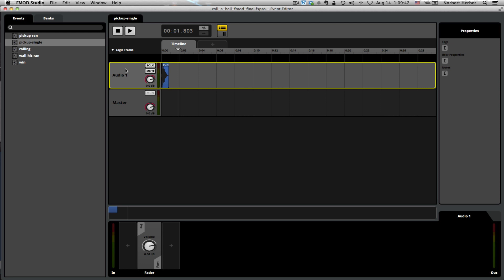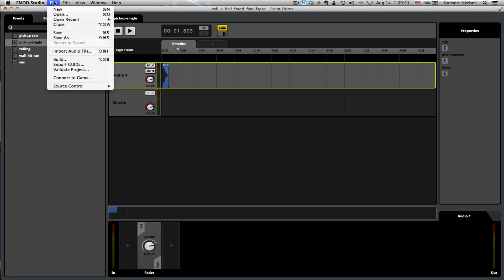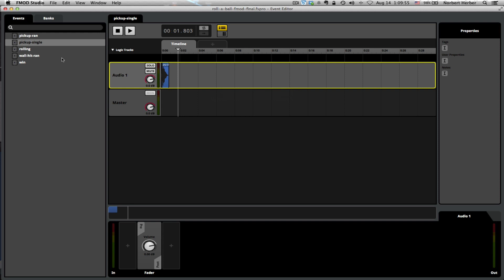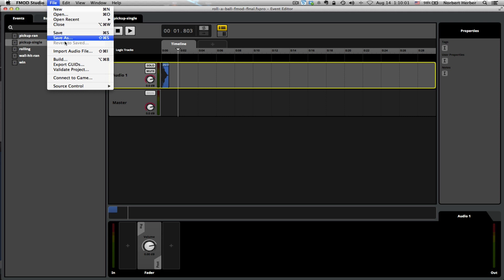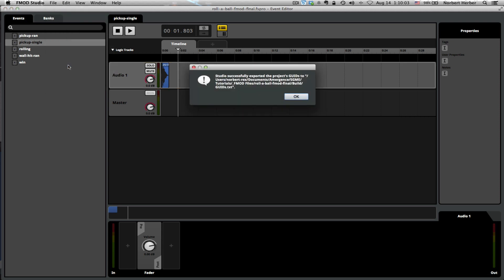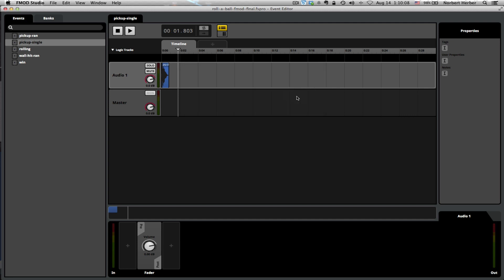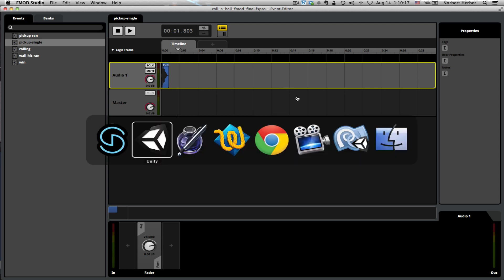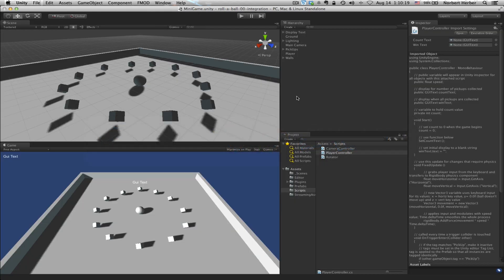Two essential steps in order to get the sound prepared to go into the Unity environment. The first of which is to go to the File menu and choose Build. It doesn't take long to build this project because there's not a lot of assets that's associated with it, but that bundles everything together. And then File, Export Guids, bundles everything in a text file, and that allows Unity to point to all of the different assets that are required in this project. So once we've done those few things, everything's done in FMOD, and we can switch back to Unity and bring those assets into our game.